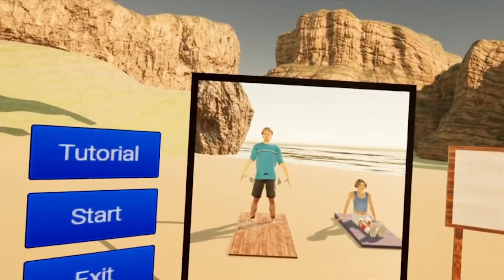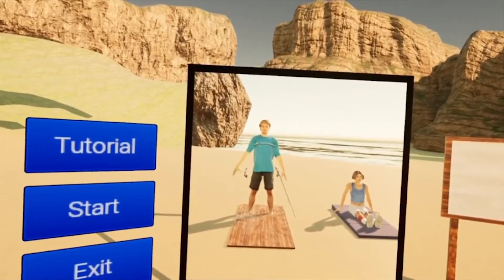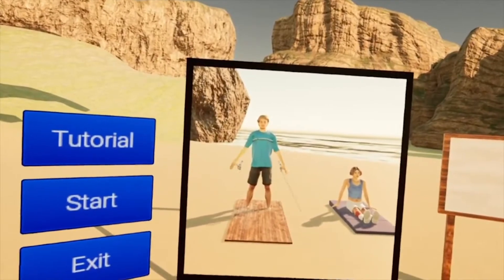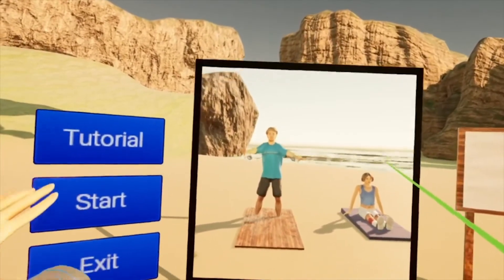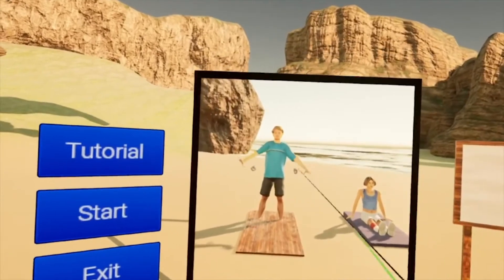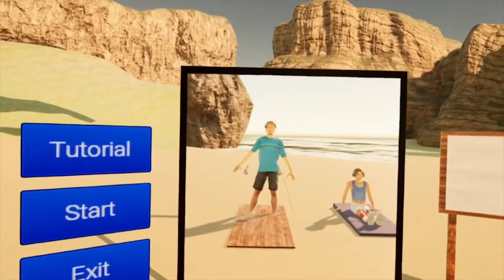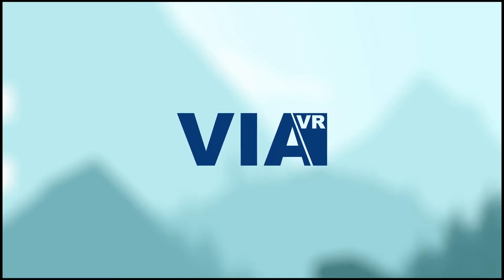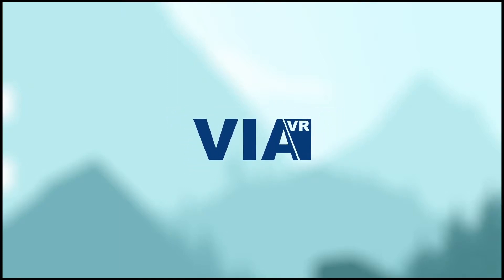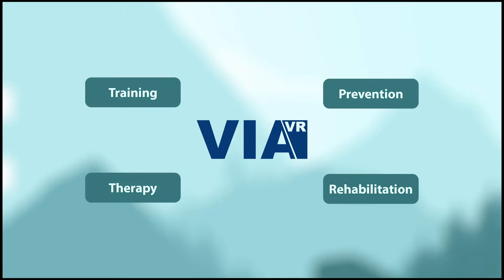Virtual reality can be used to learn important skills and promote health and well-being. But designing virtual worlds and setting up a framework to use them effectively is currently still rather complex and expensive. The VIA VR platform will remedy this situation and make it possible to create effective virtual reality experiences without programming skills.